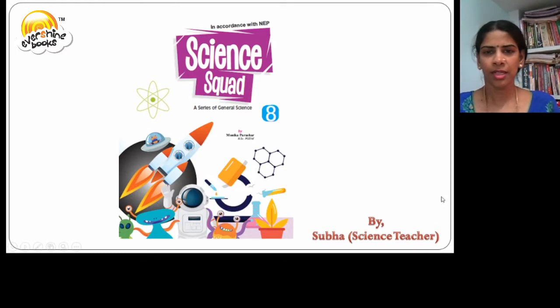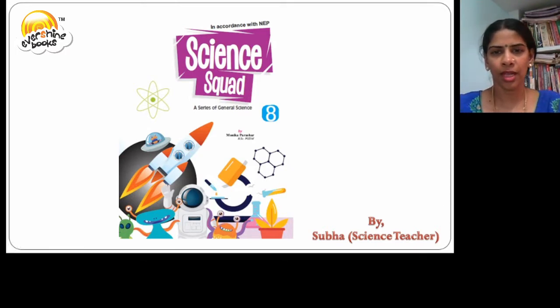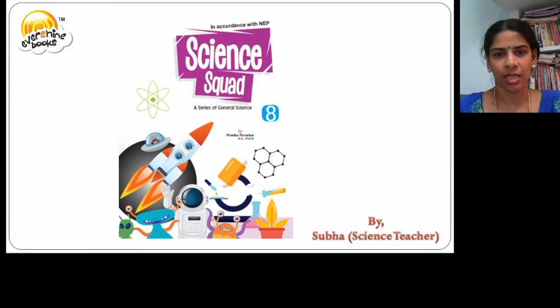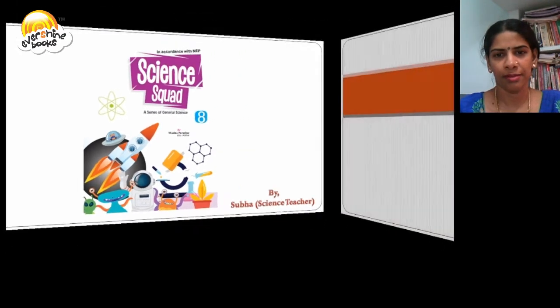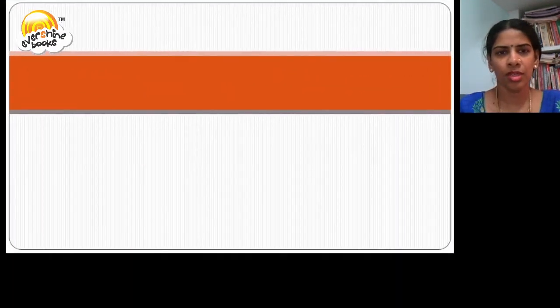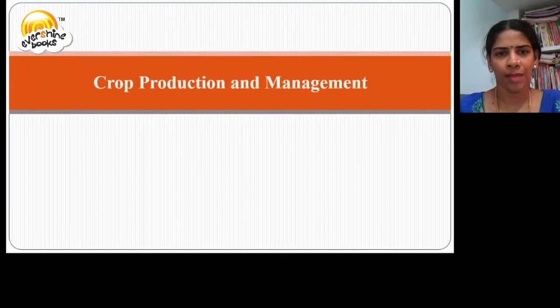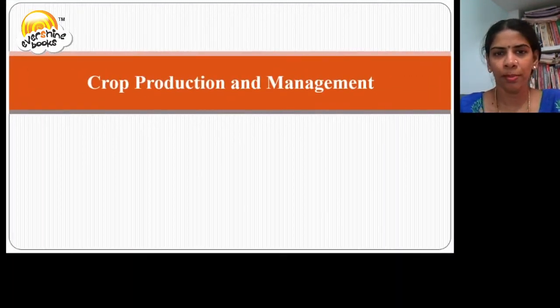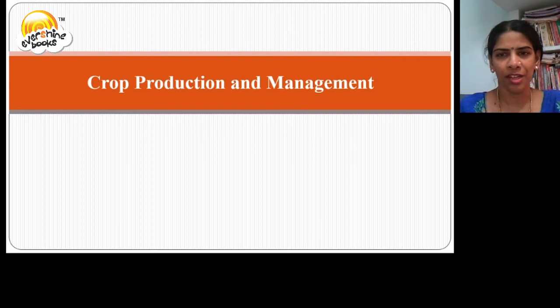Hello students, let us learn general science for class 8 from the book Science Quack. Today we are going to learn chapter crop production and management.